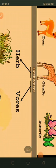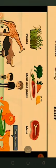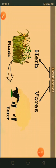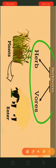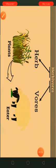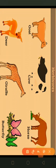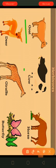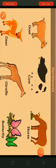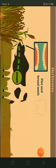Herbivores are plant-eating animals. The word 'herbs' means plant and 'vorus' means eater. Some examples of herbivores are goat, cow, horse, deer, giraffe, and butterfly.